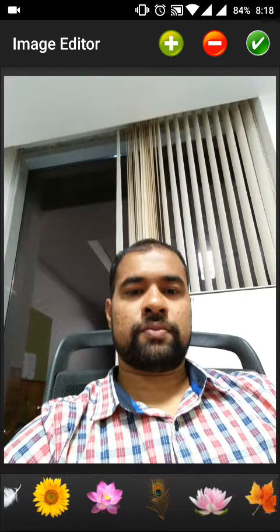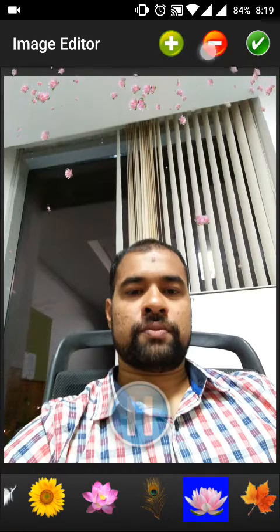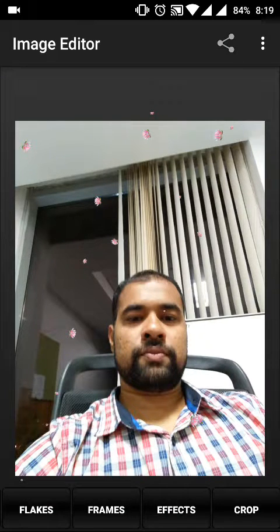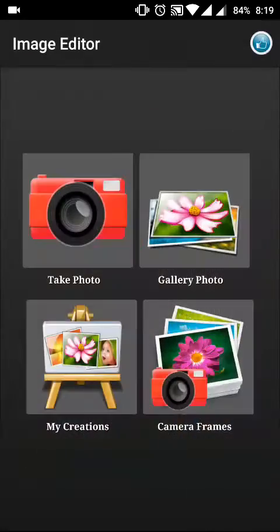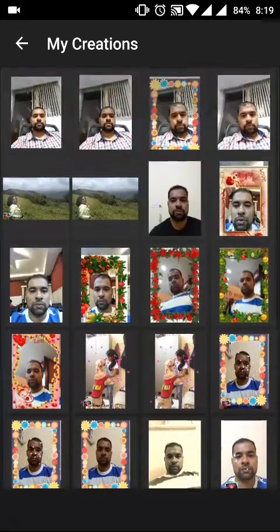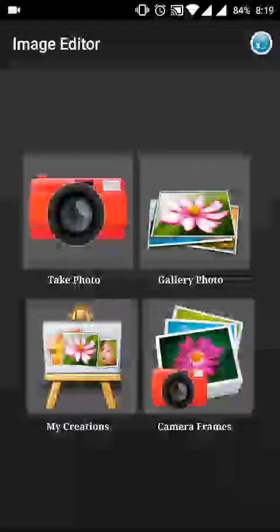There are other options like Flex — you can increase or reduce the numbers. To save changes, click the button on the top right corner. Once you go back, it will ask to save, so click Save and Quit. Once you save the picture it will go into My Creations, where you can see all the pictures you have created and edited.